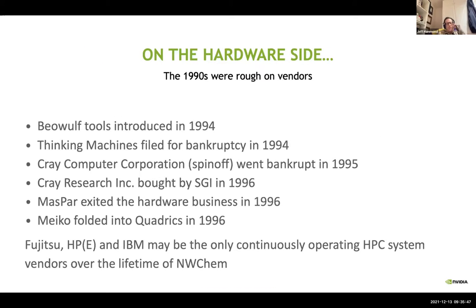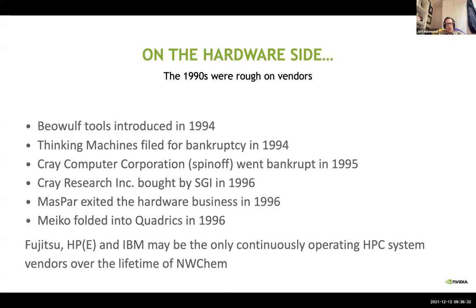Hardware changes, and this is why standards matter. There's this thing called the attack of the killer micros that basically killed off almost every company building specialized hardware in the 90s. If you look at all of history, Fujitsu, HP, and IBM are the only continuously operating HPC system vendors — and you could argue there were interruptions even there. This is another reason you don't want to write your code for Thinking Machines or for Cray custom features, because you never know when your company's going to go away.